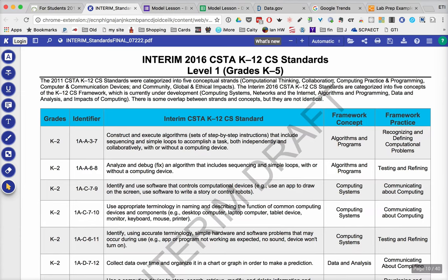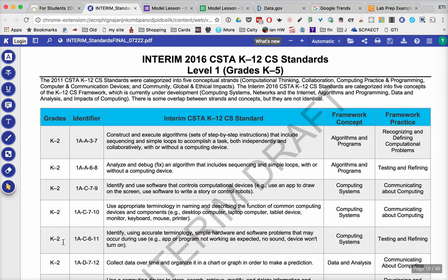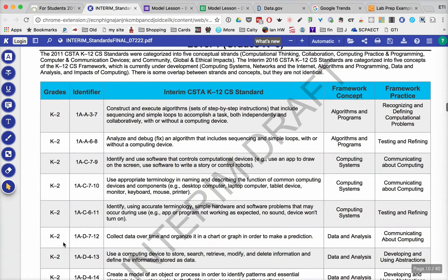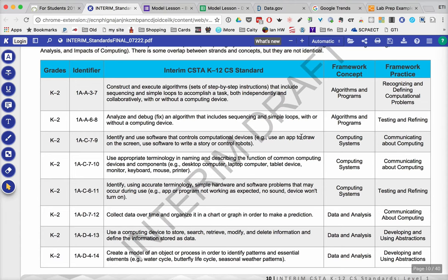which is the Computer Science Teachers Association. They have a set of K-12 computer science standards that begin with grades kindergarten to five. And you can see as I go into this document, this is a draft document, but you can see what the standards are, what the conceptual framework is, and what the practice framework is. So if you're really looking to get deeper into this, I would really encourage you to take a look at those computer science standards.